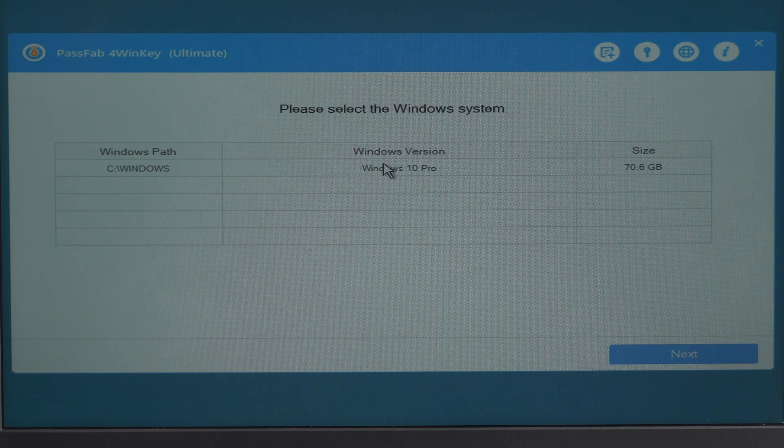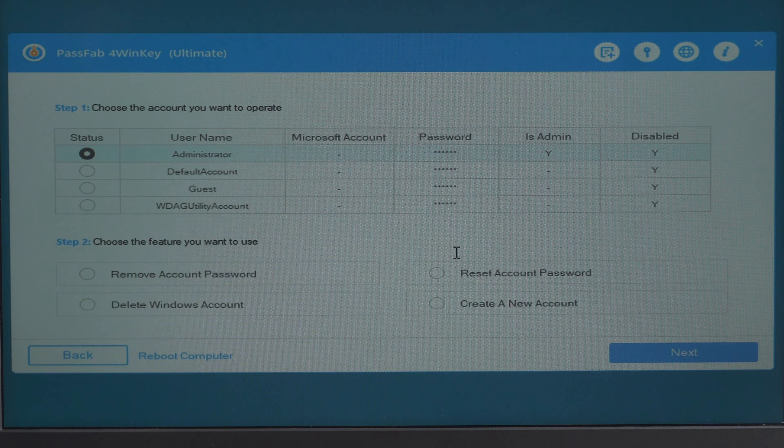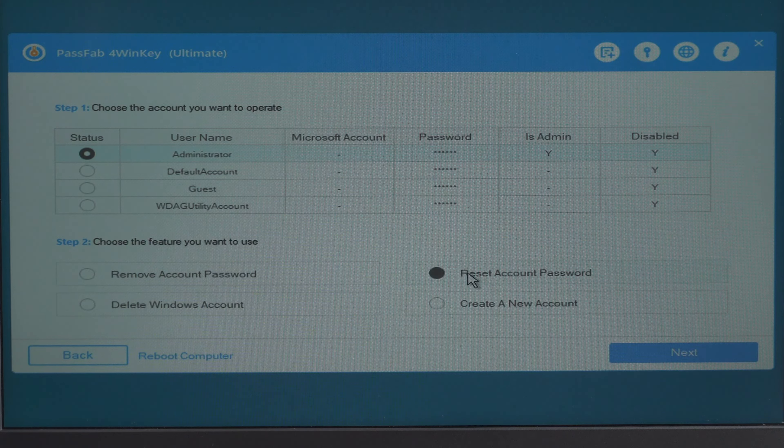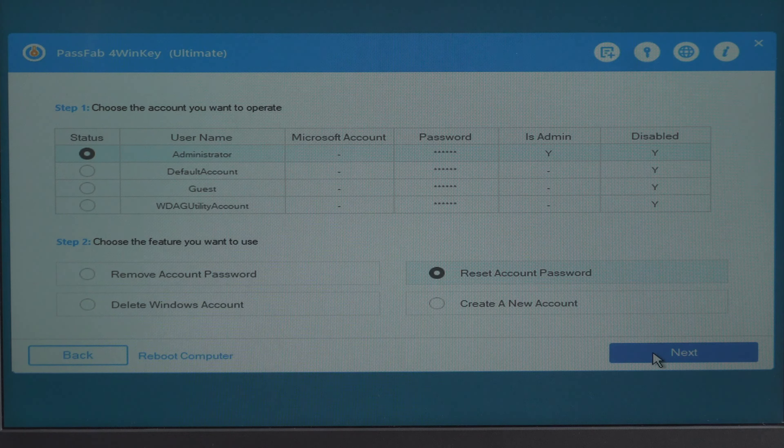Select your locked account. Check reset account password. Click next.